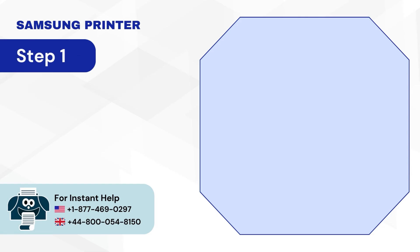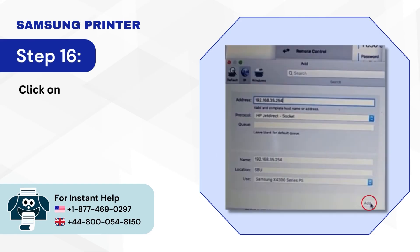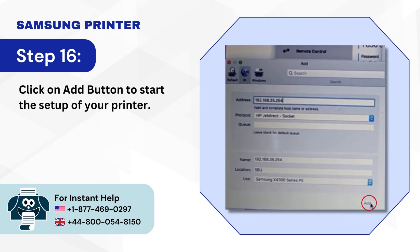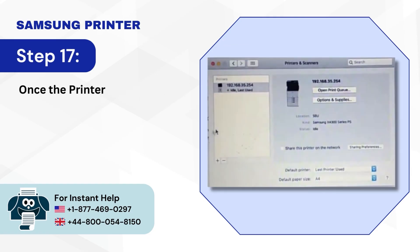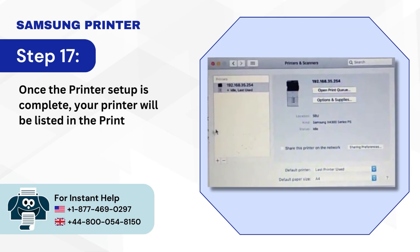Step 16: Click on Add button to start the setup of your printer. Step 17: Once the printer setup is complete, your printer will be listed in the Printers and Scanners window.